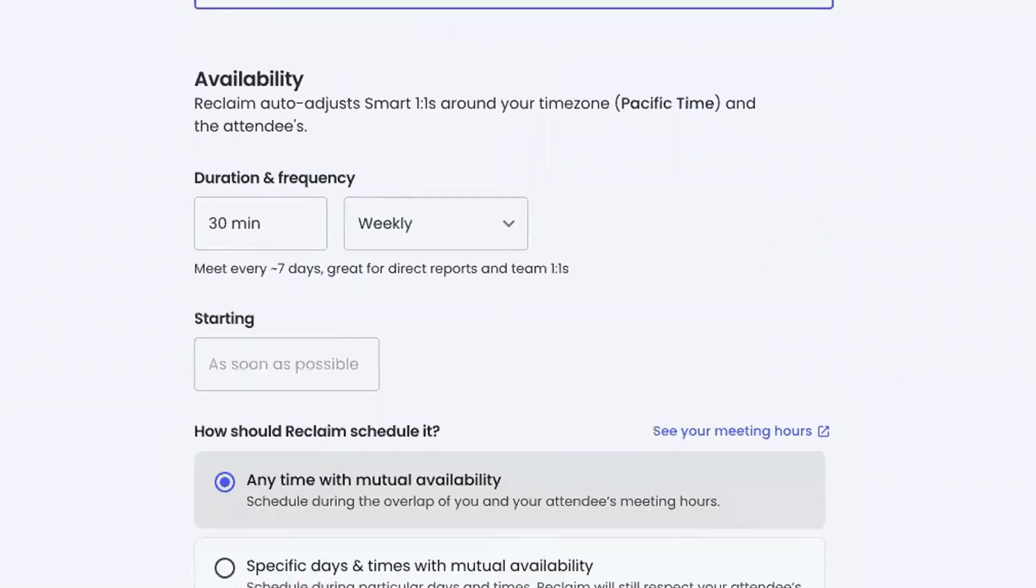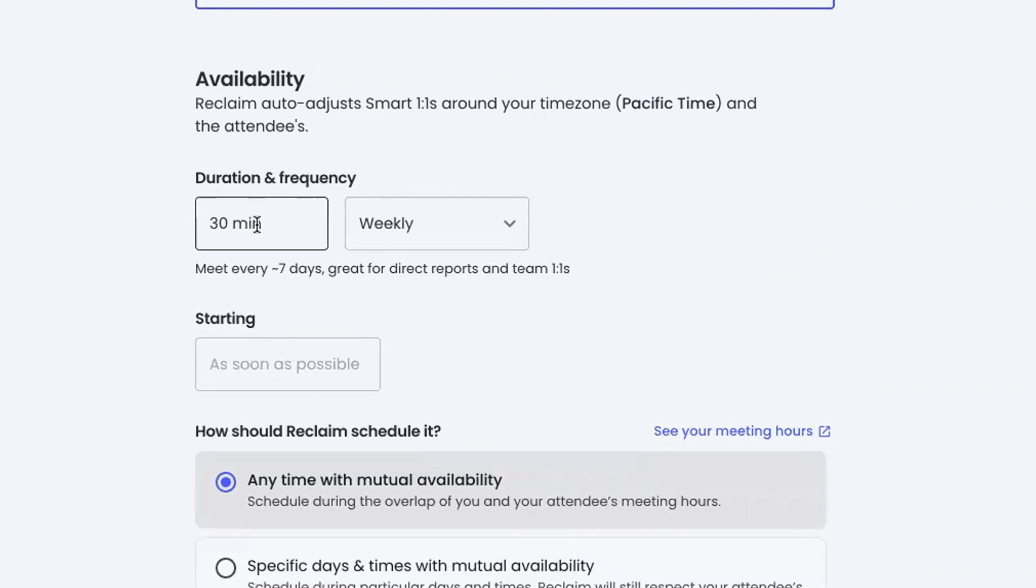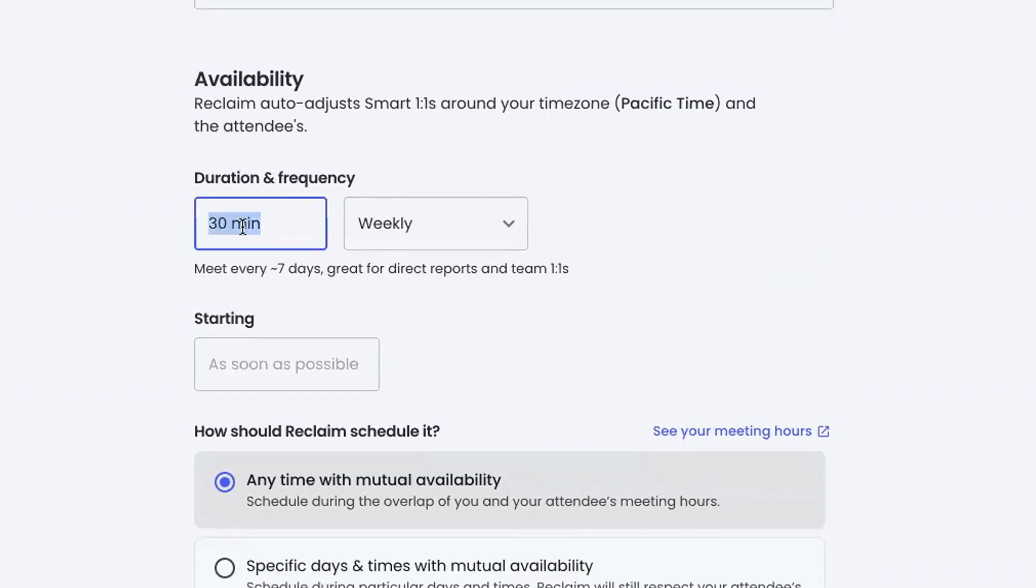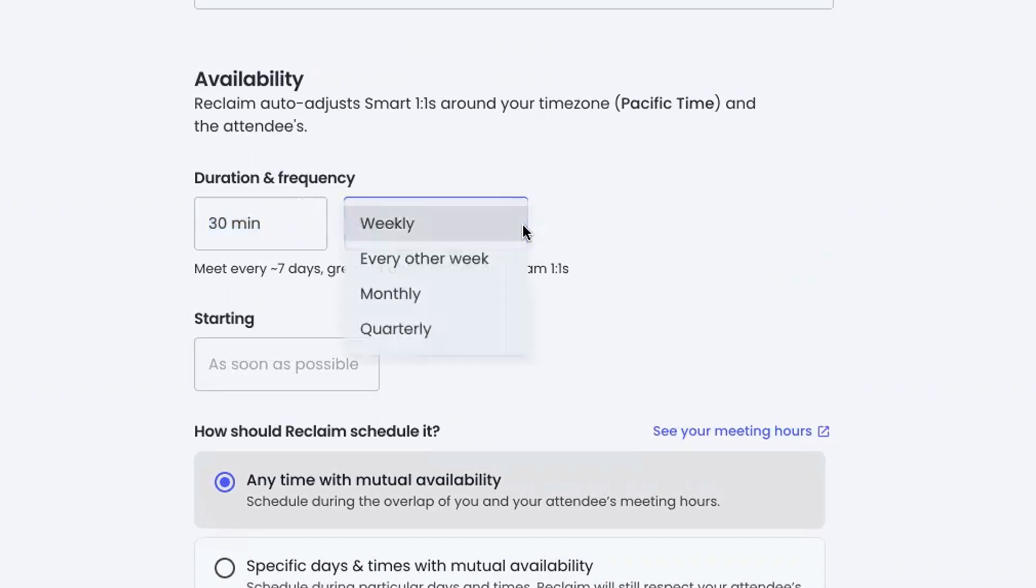And then this is really all about the actual scheduling of the event. What I'm telling Reclaim here is, how long do I need? Let's say 30 minutes sounds good. How frequently do I need to meet? Weekly, every other week, monthly, quarterly?